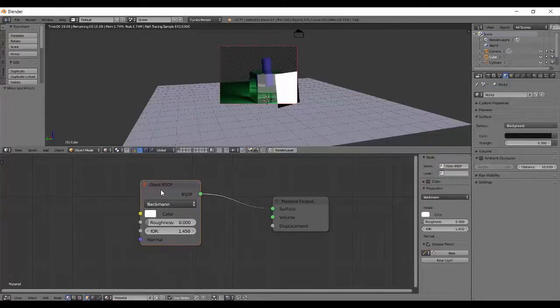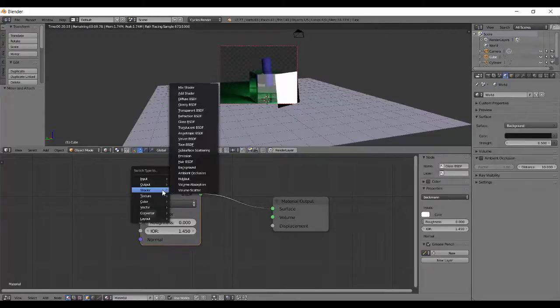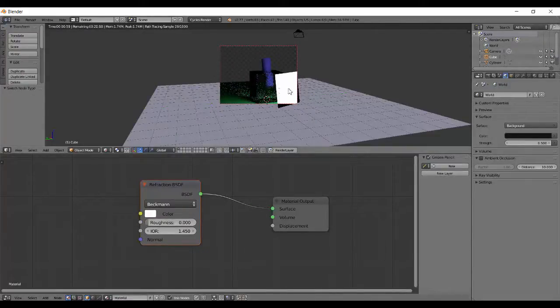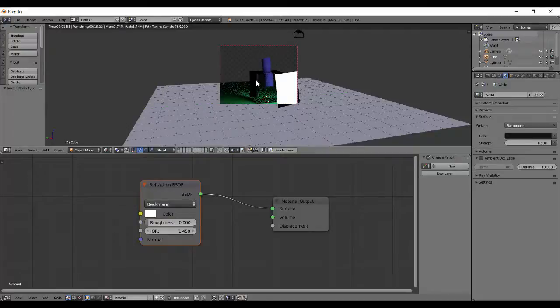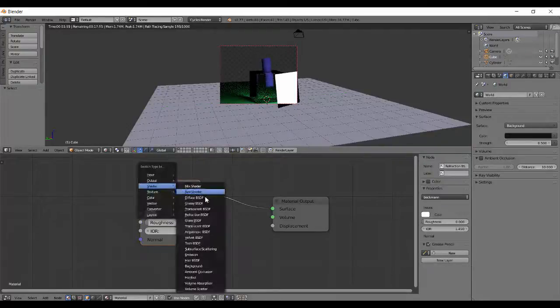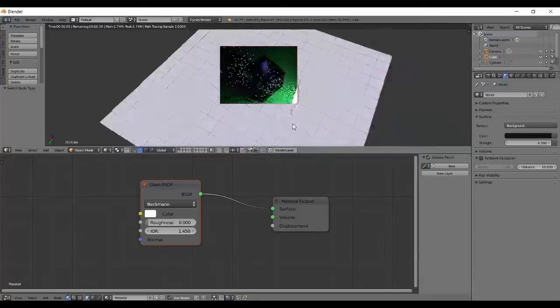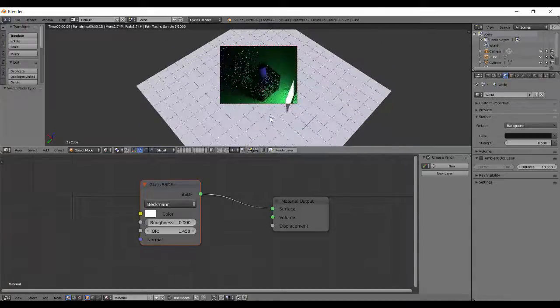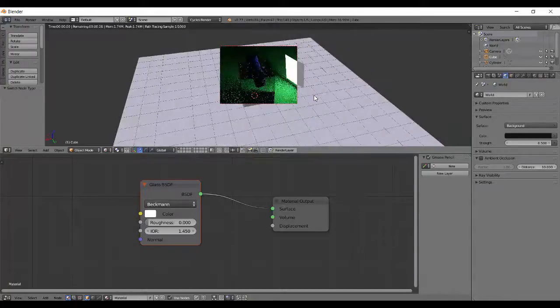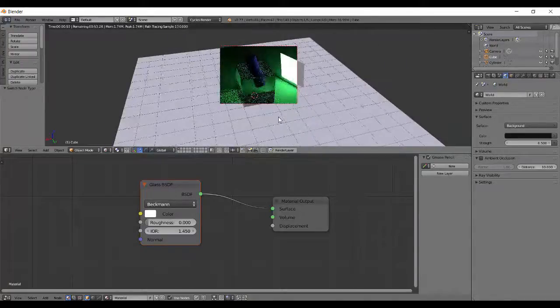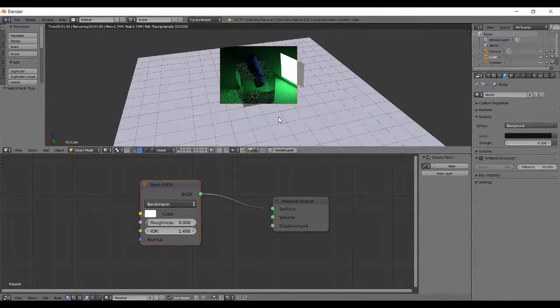So if you want to see the difference, if you change it to refraction there is no reflection. But in the glass, it is also having a reflection of this emission. So that's basically the difference between the glass and the refraction node.